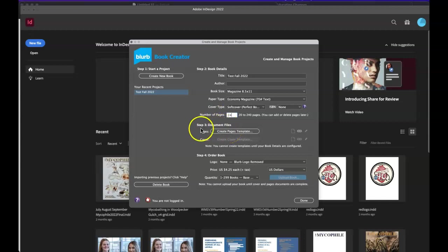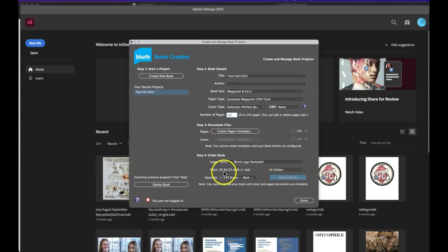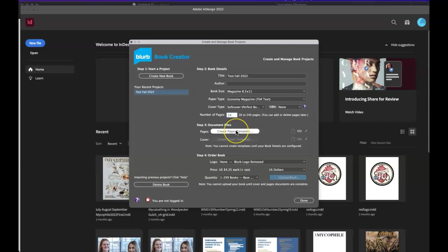And then we need to know our number of pages and required number of pages for this project is 24. And now it's asking create a pages template. Now this is the template that you are going to be using every single time that you work in InDesign. And notice that on the bottom here, it tells us the price of the book for one book is $4.25. So it's very economical and that's why we use it and they do really good quality.